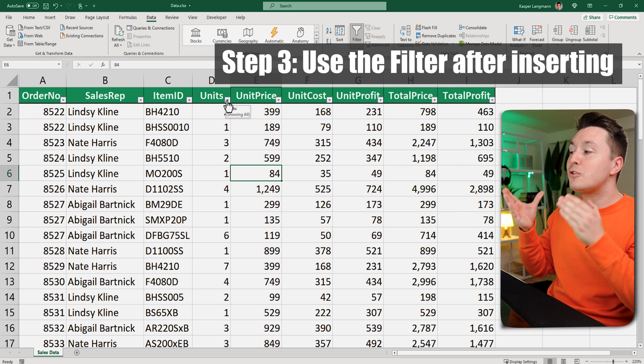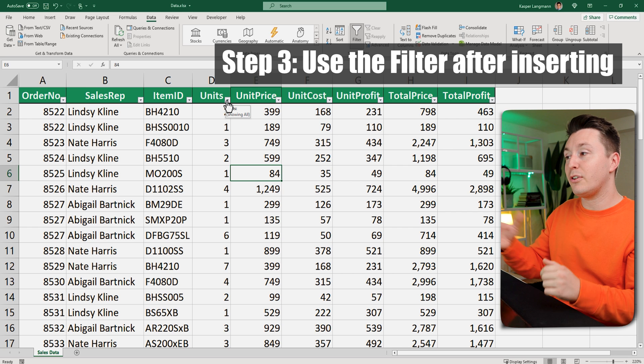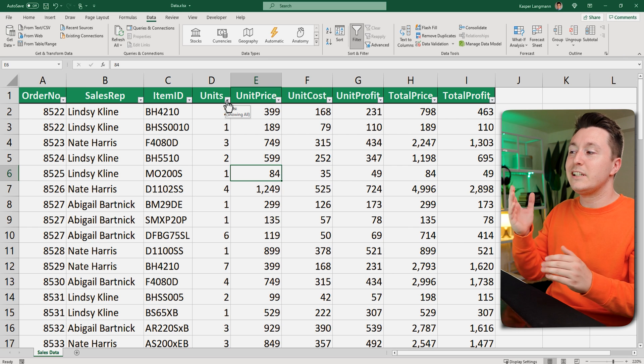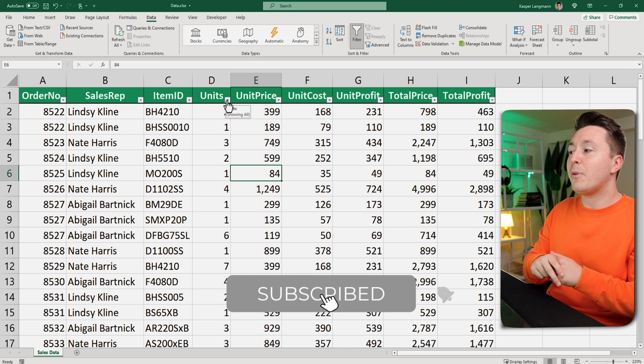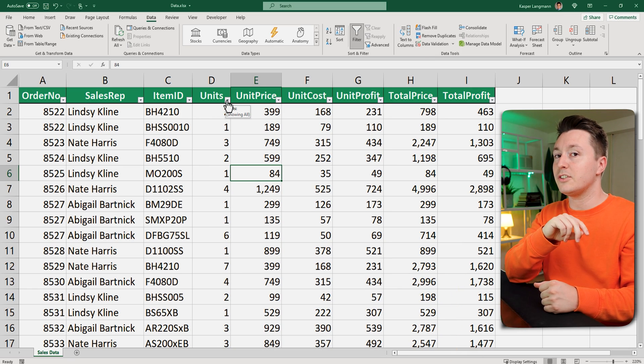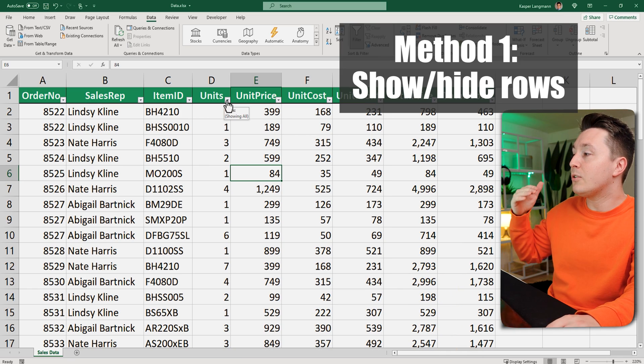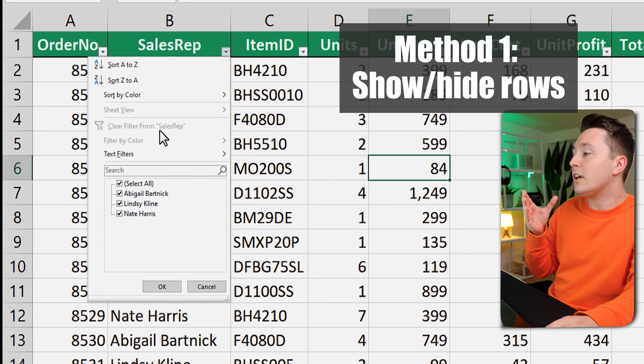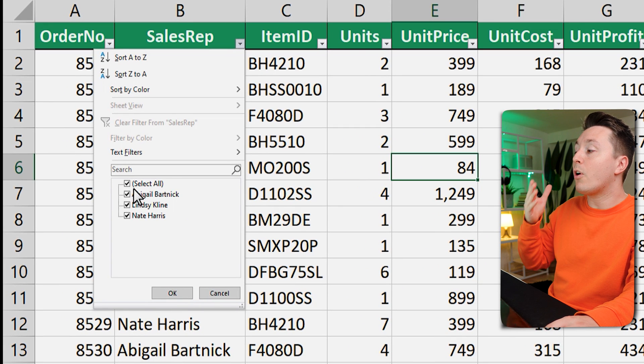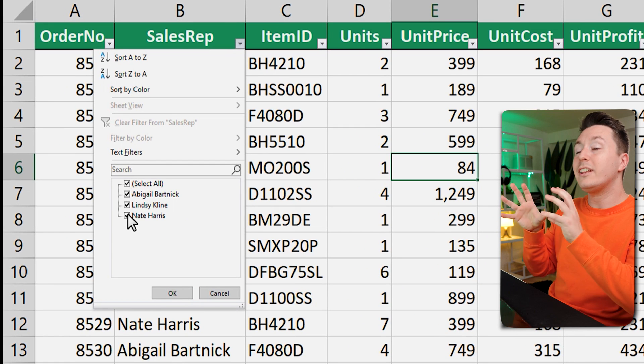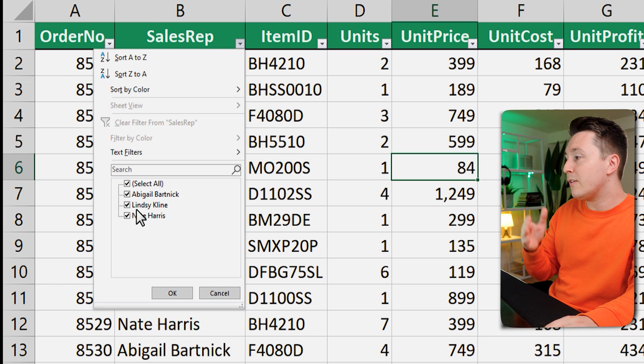So the third step is to actually use the filter after you've inserted it. You can use the filter in several ways but there are mainly two ways of doing so. And the first one is that you can click here and you can check or uncheck these check boxes to determine what is shown in the data set.